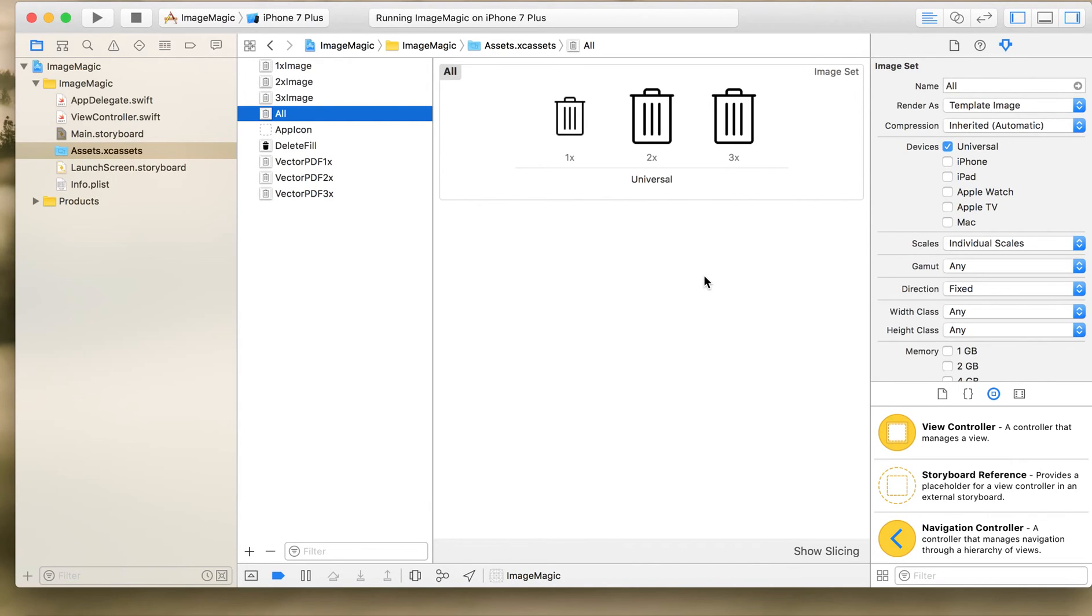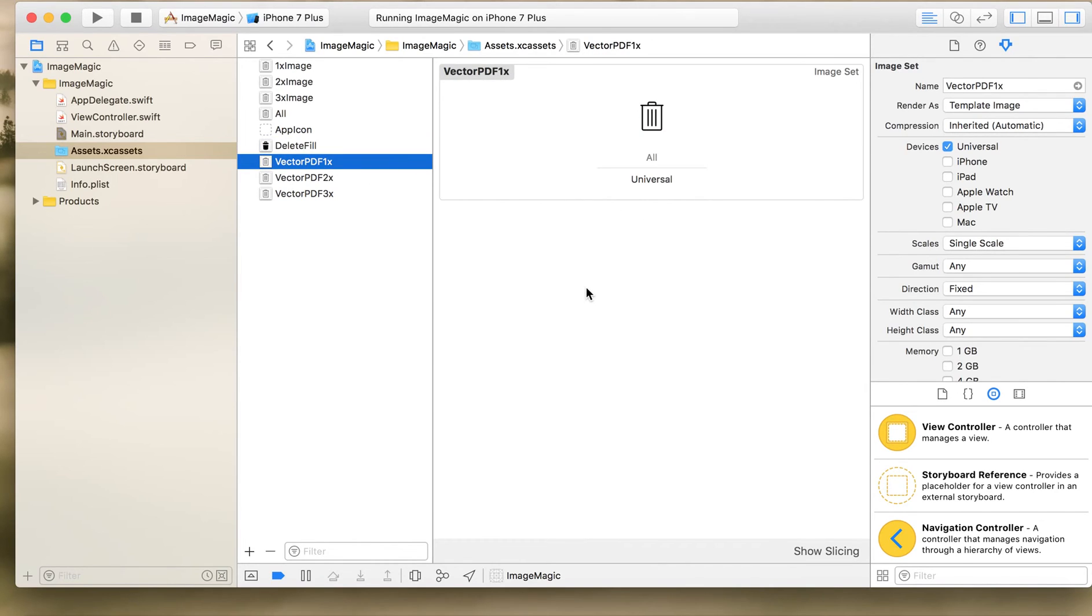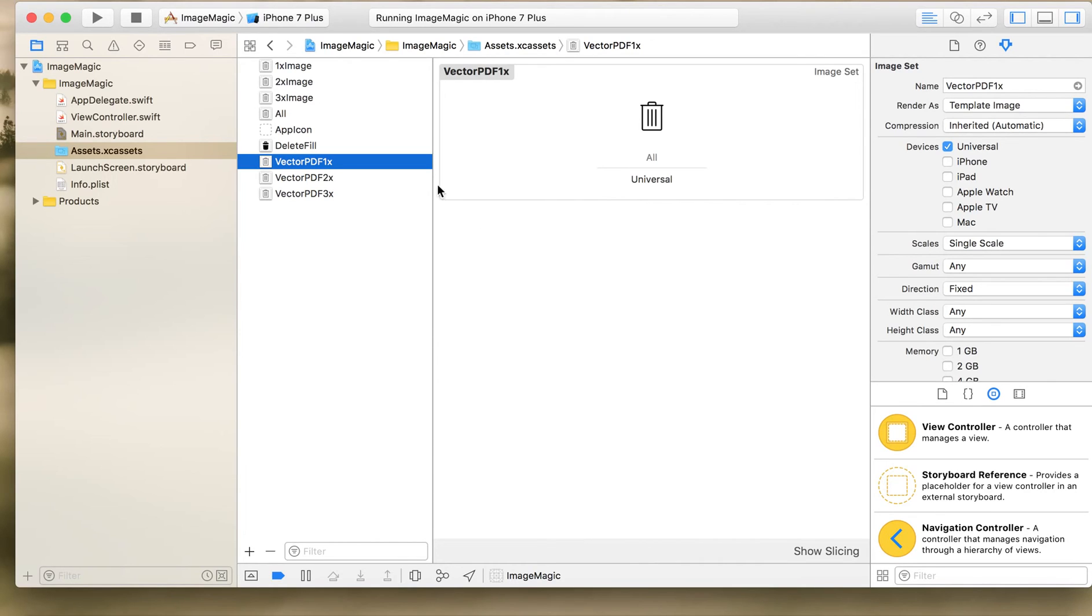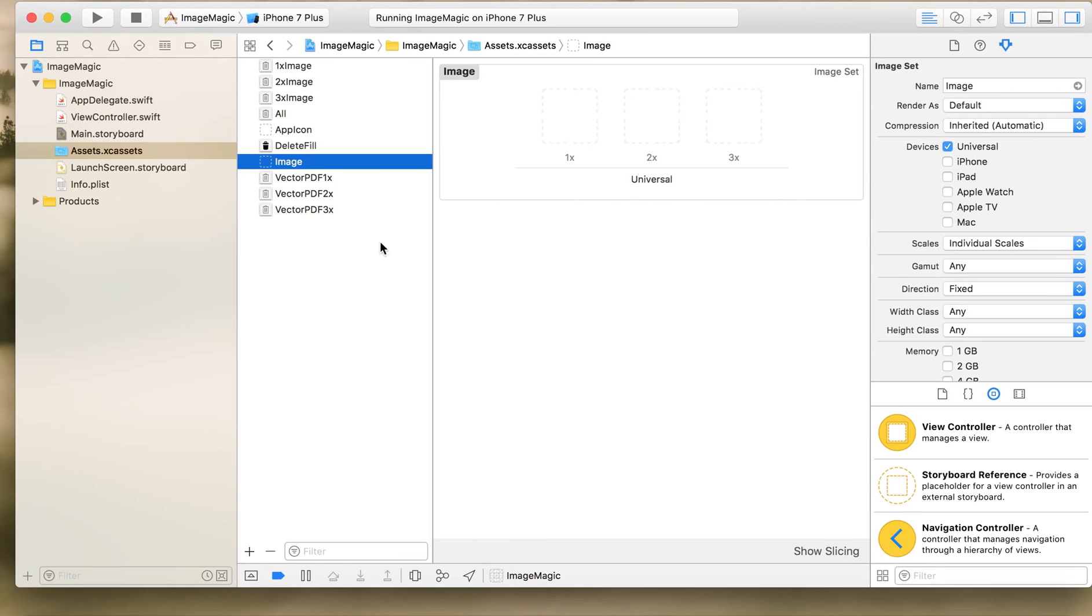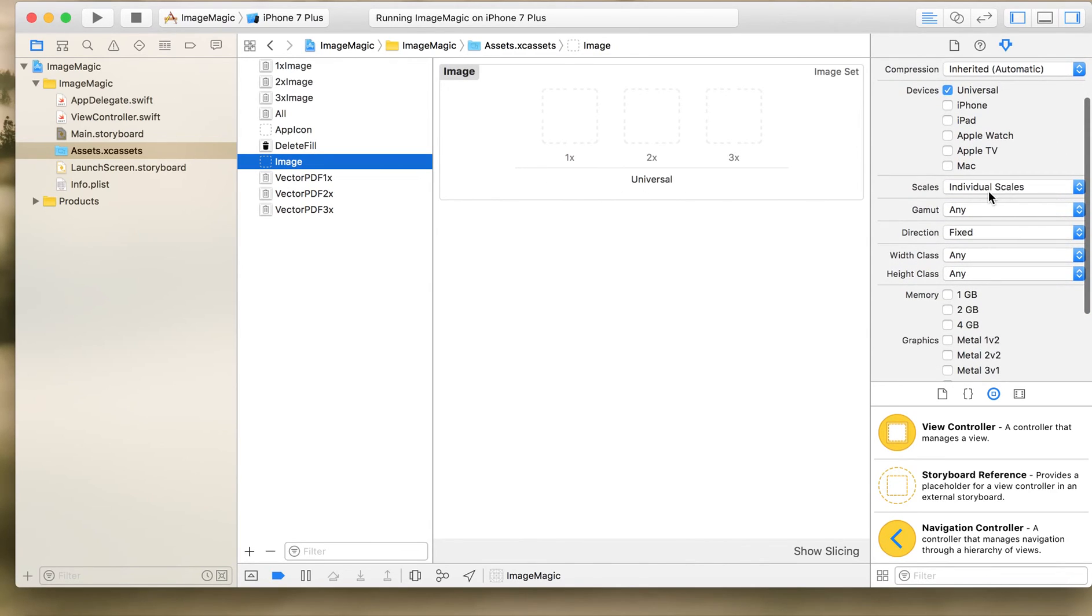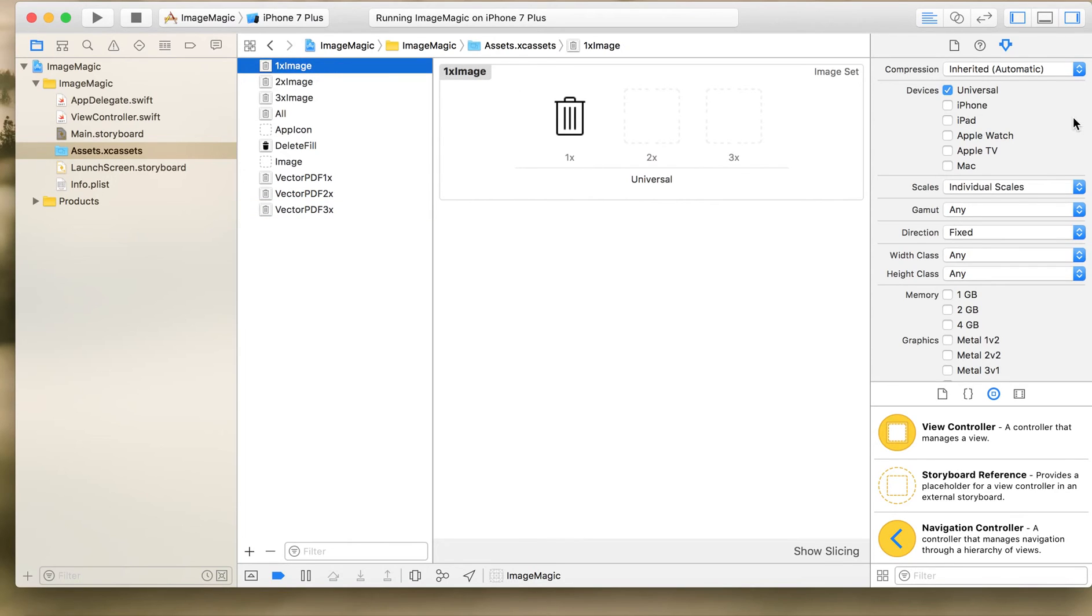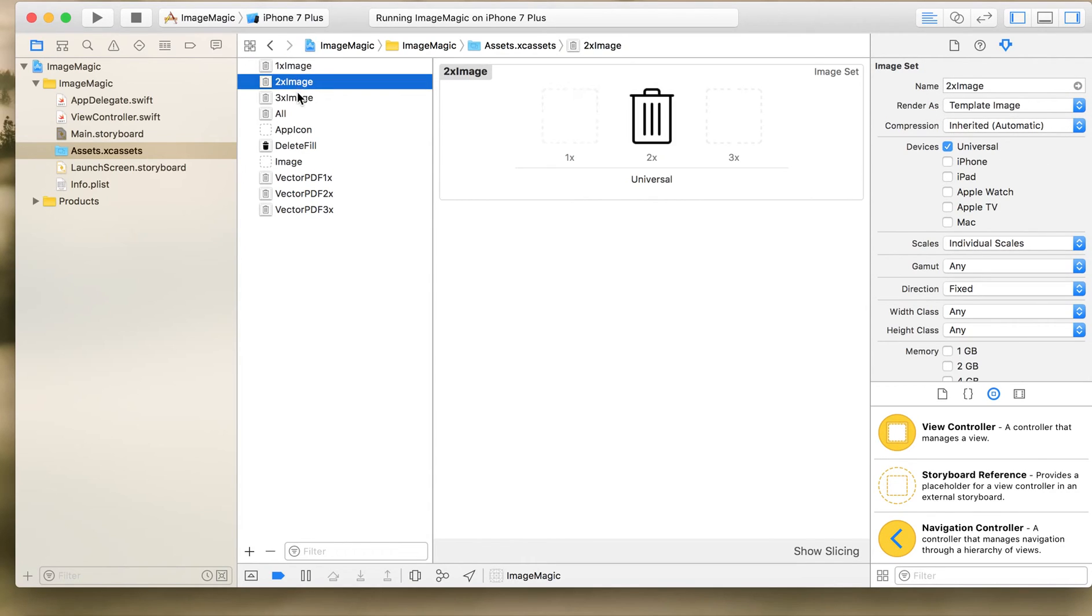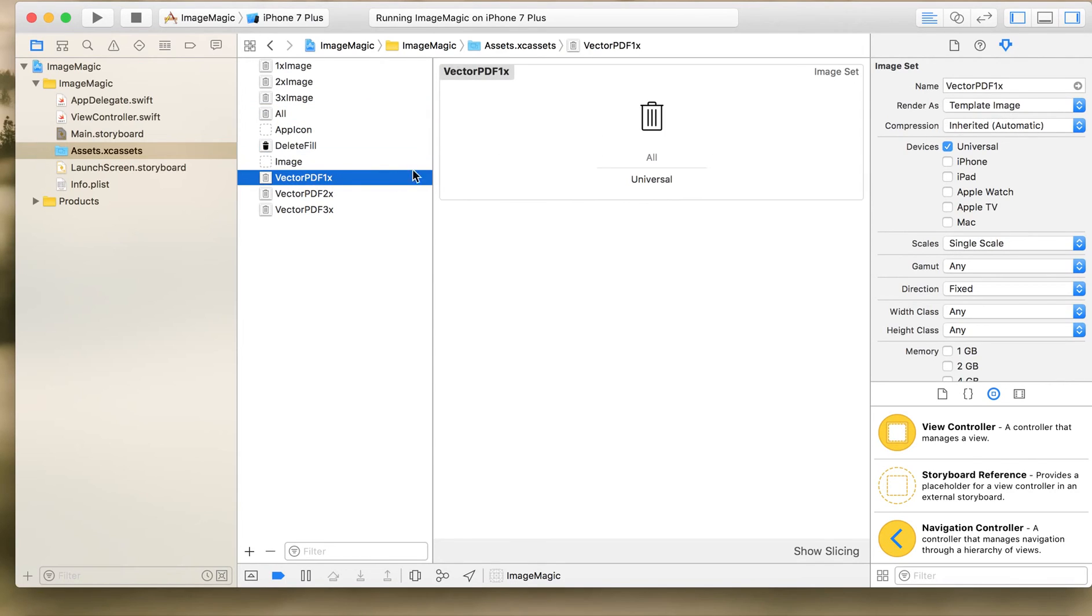Whenever we are developing an app we will be using 1x, 2x and 3x images right. Then what I have done is I have another image with a delete fill just for demonstration purpose. Then I have taken a vector PDF, again vector PDF also in 1x, 2x and 3x format. How do we use PDF in your application is basically you create a new image set, you need to go to scales and use single scale so this will accept a PDF. The last thing which I have done with the image assets is I have set the render properties to template image in all the images which I have used.